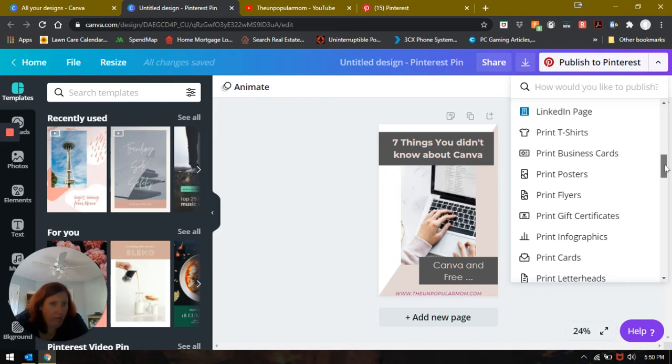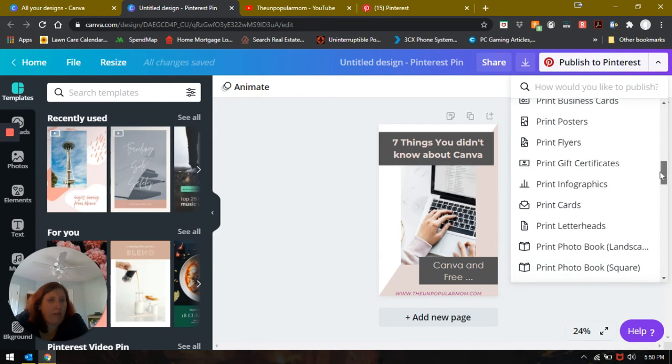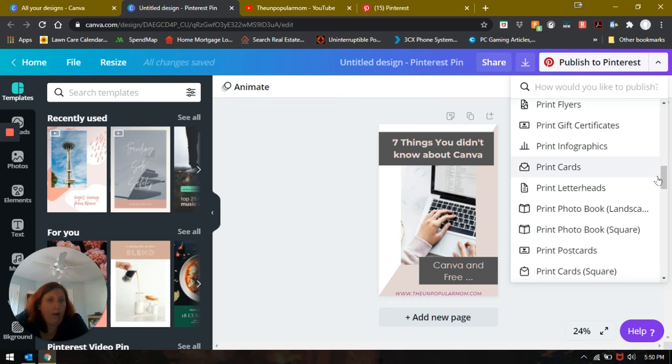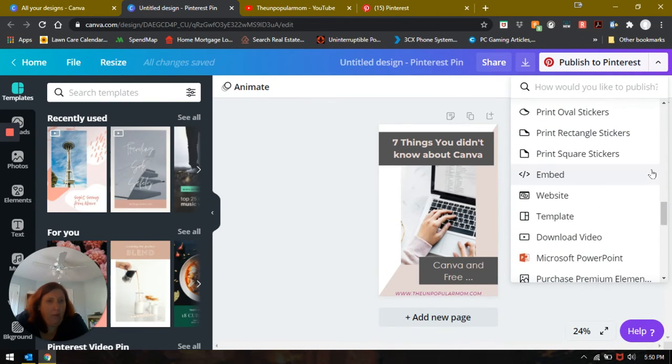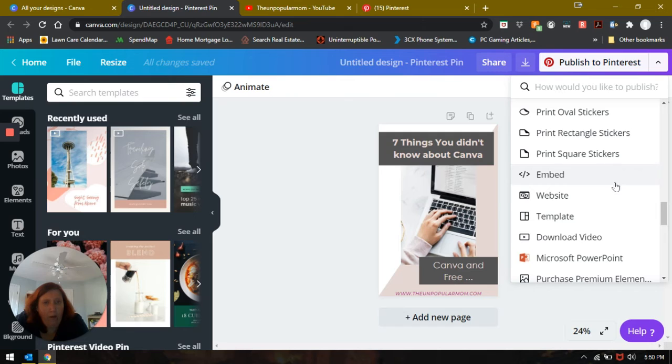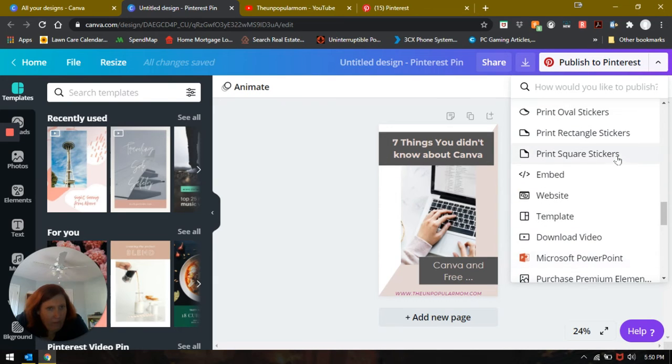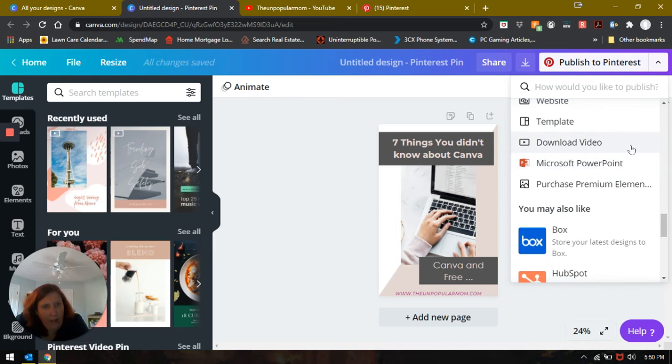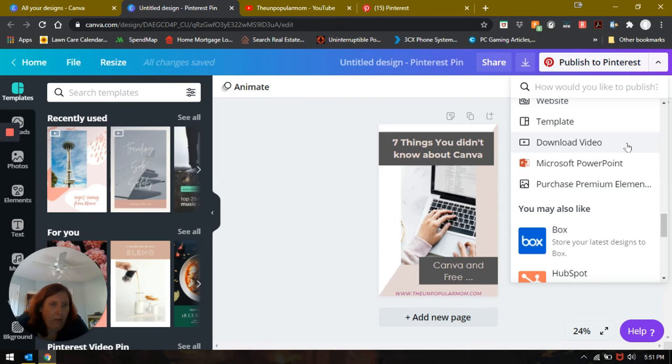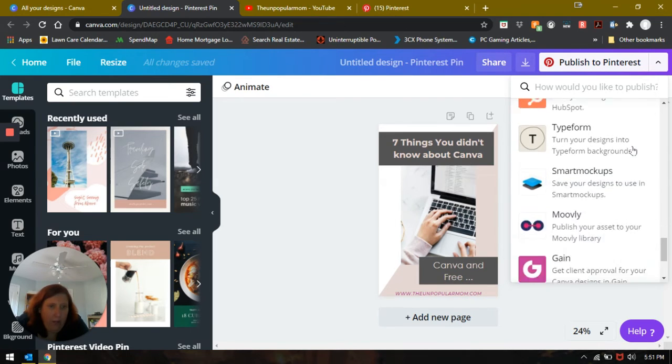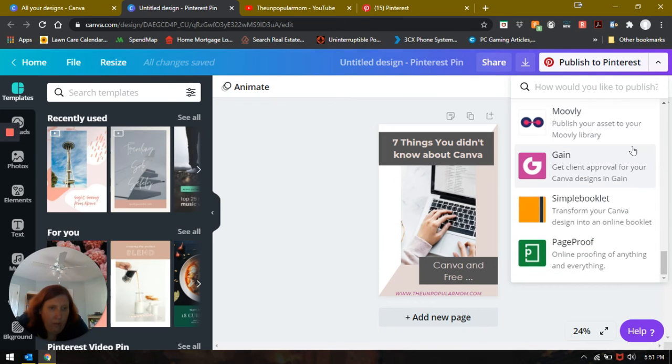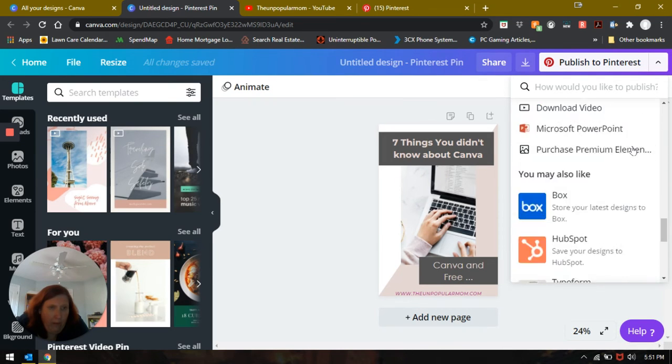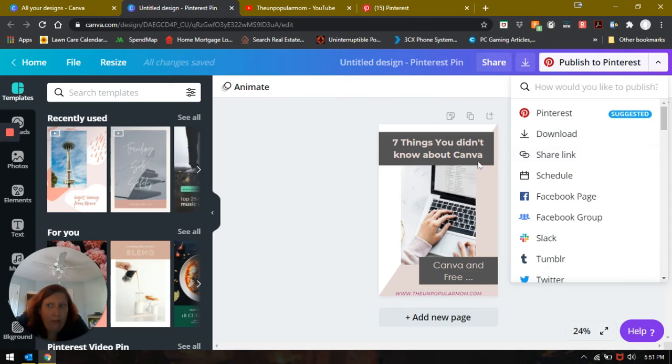LinkedIn profile page, LinkedIn page, didn't know there was a difference. Then you can do all these handy-dandy things. You can do t-shirts, apparently, business cards, print posters, flyers, gift certificates, print infographics, print cards, letterheads. I'm not going to keep reading the list to you. But look at all the stuff that you can do. You can embed it in your website or in your YouTube video. There's the website. I've got to look at that a little bit further. And Microsoft PowerPoint, I didn't know that was uploaded with Canva. I have been playing around with PowerPoint as well lately.